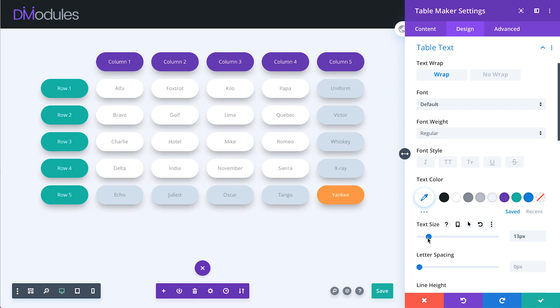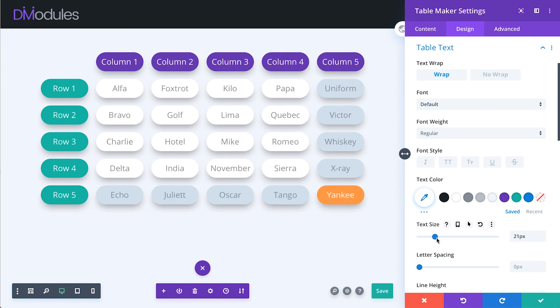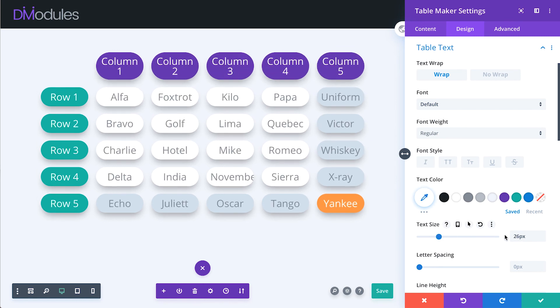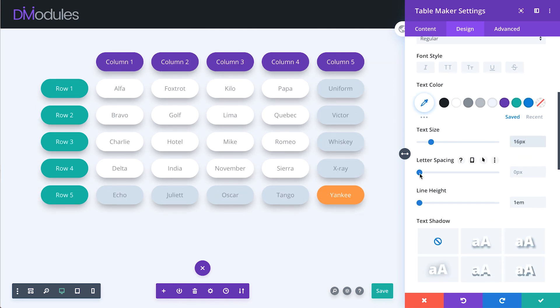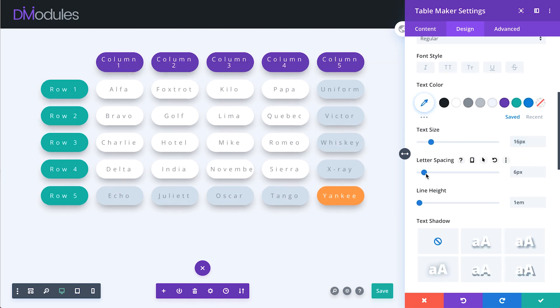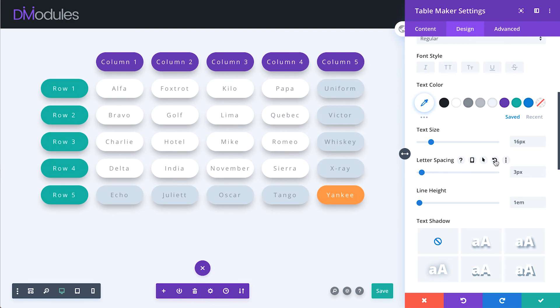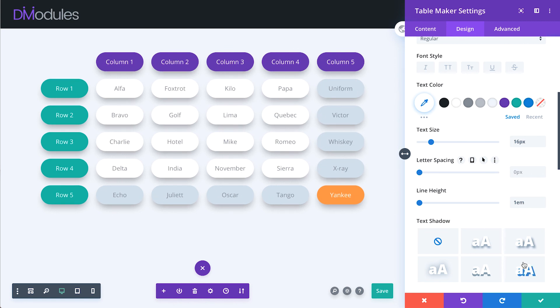Text size, letter spacing, line height, and text shadow.